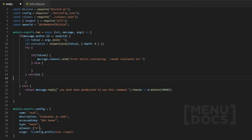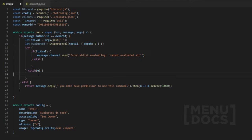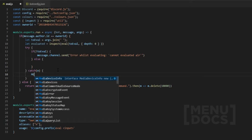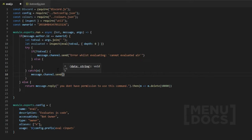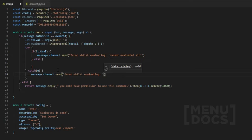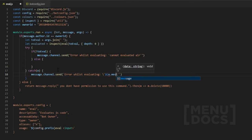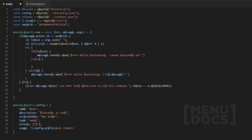I skipped ahead and forgot to add a message for the error in the catch block. So we want to do `message.channel.send` and respond with 'Error whilst evaluating', then add a backslash so it ignores the template literal and embeds it as syntax. We pass `e` — the error variable — and use `e.message` to only send the error message.